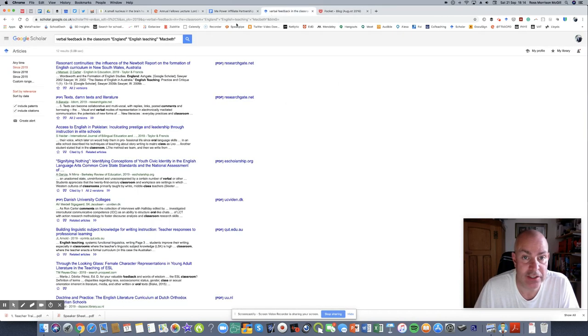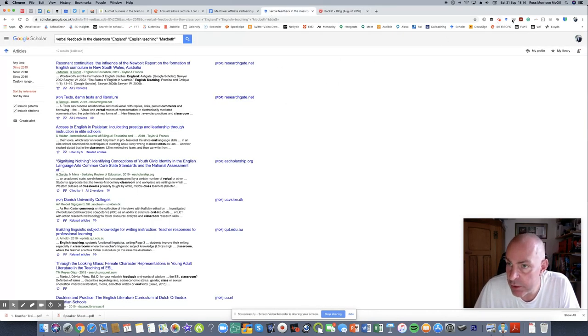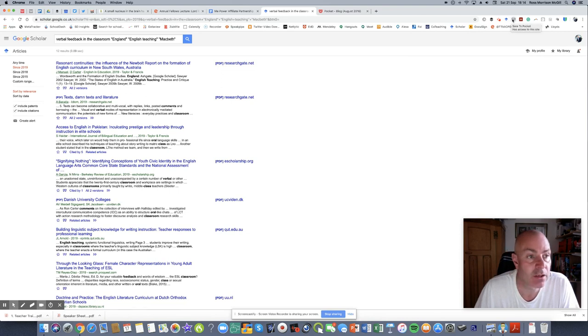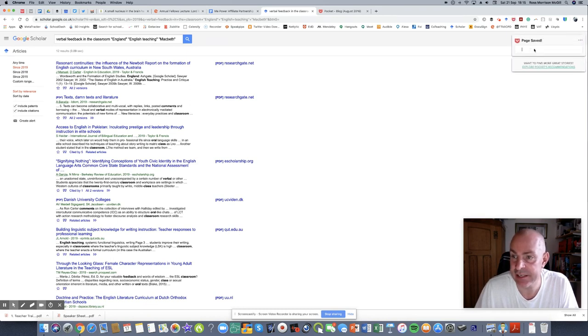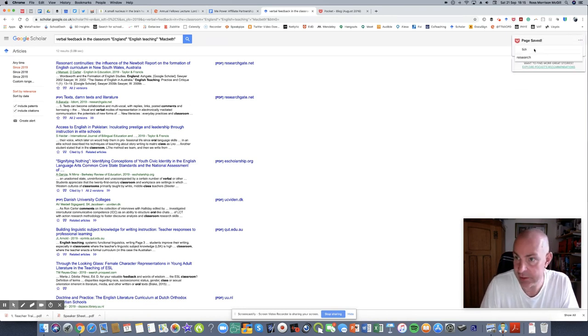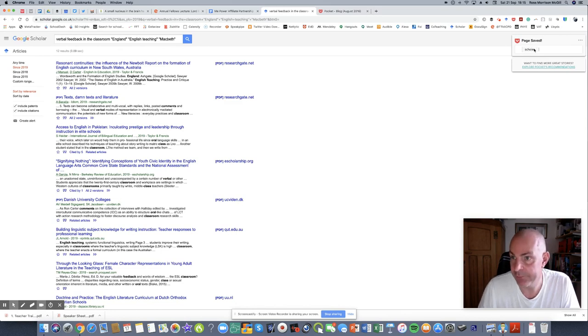So, for example, verbal feedback in the classroom. Again, I've got the widget Pocket embedded in my Google Chrome browser. I just press that link. It saves it. I can add some tags. So I'm just going to put in here Scholar. And then that's saved.